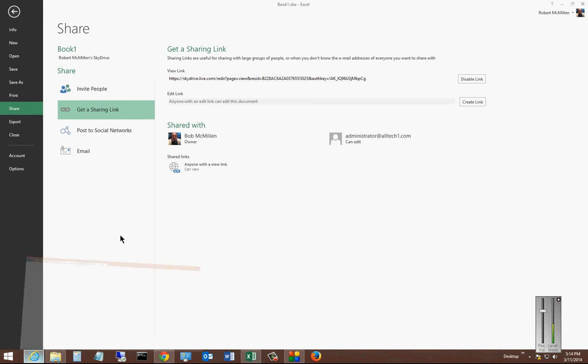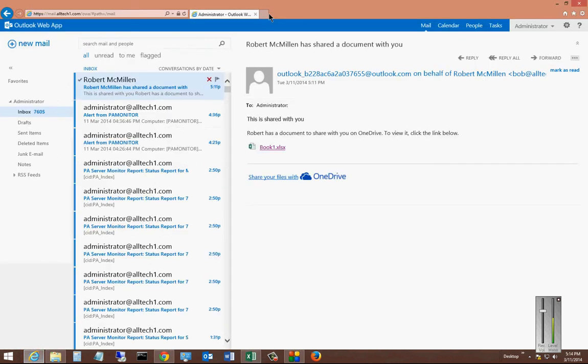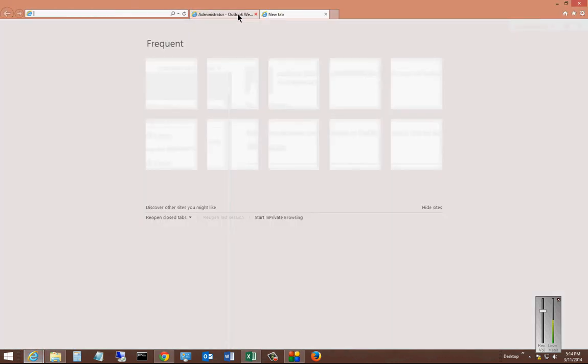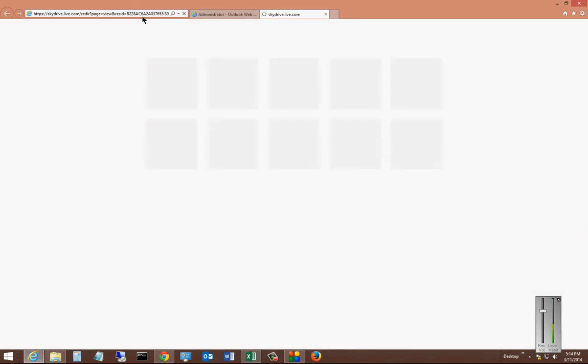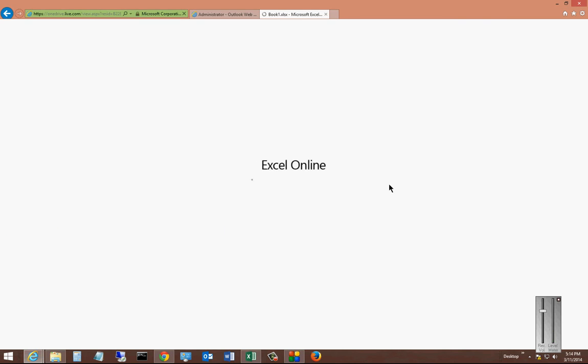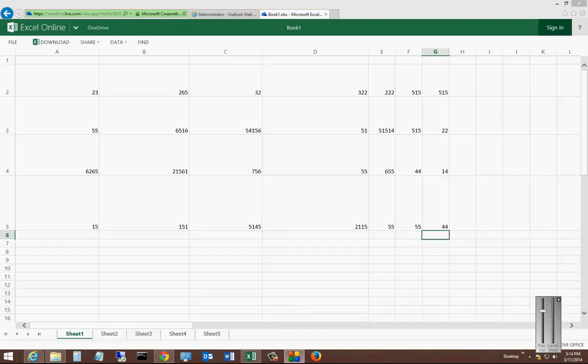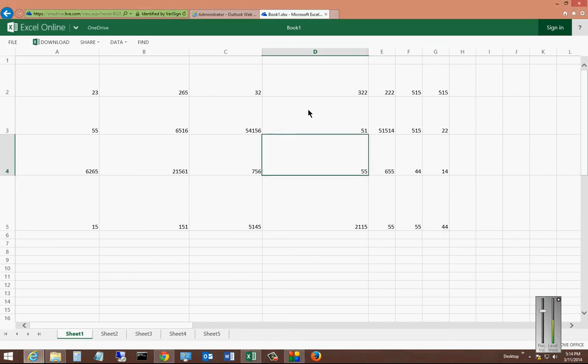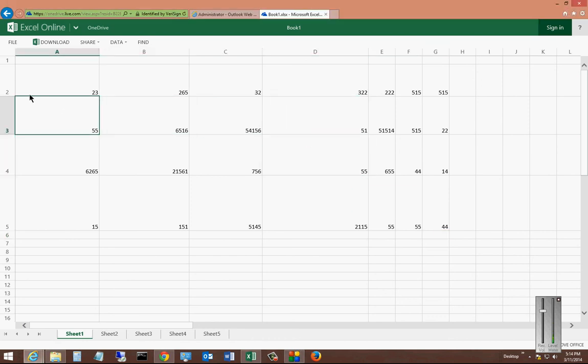We'll just go ahead and open it up in a web browser, and now our file is open. You can see the option to share or to edit the document is not there. We can however download it, share it with other people, etc.